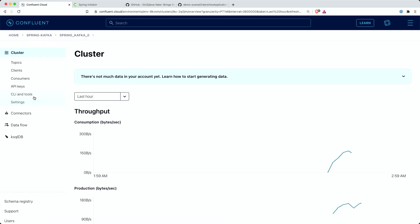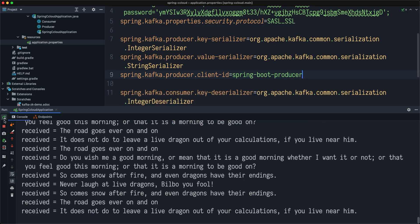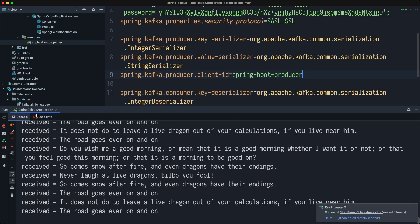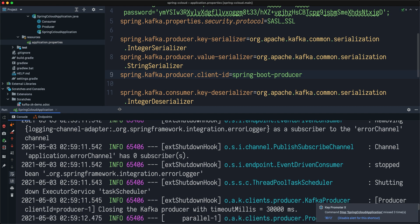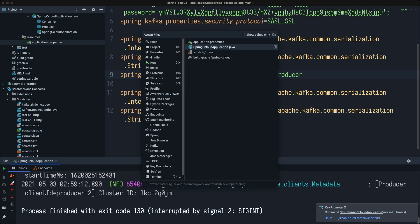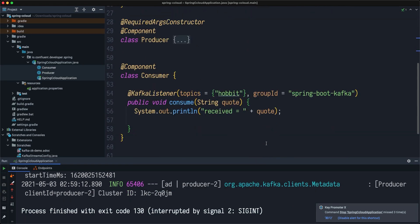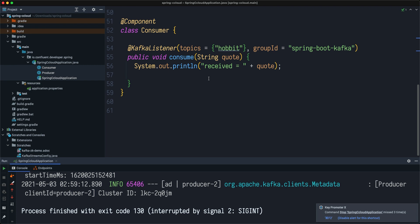Also, if you're interested in getting information about the keys, you can do that as well. Let me show you how. Let me stop this application real quick. I'm getting back to my code. Instead of right now, instead of string, instead of value, I can inject here a consumer record.